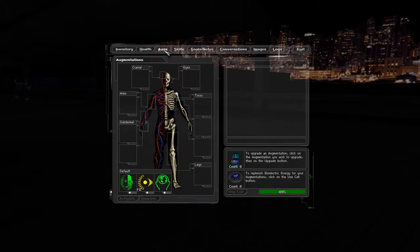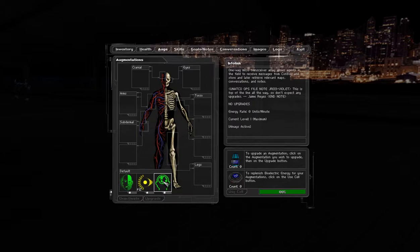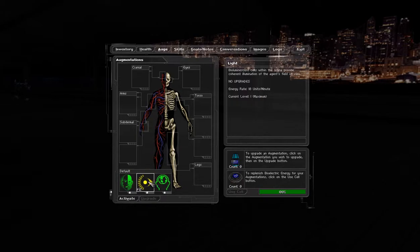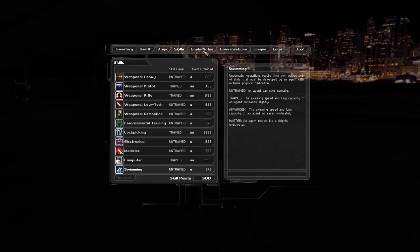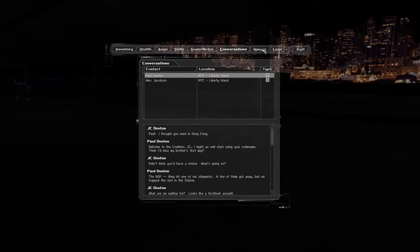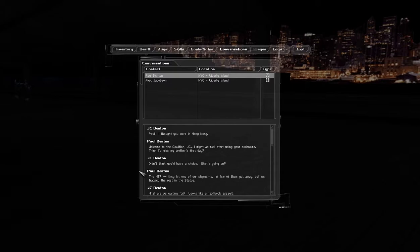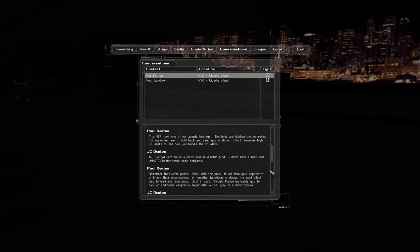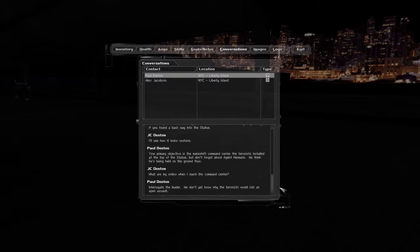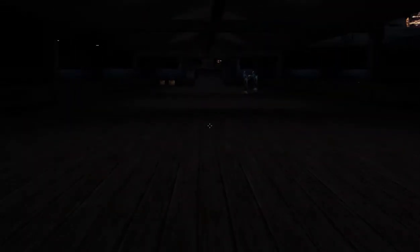And you can check your health, Augs. I've got default Augs. IFF, so I can tell who my friend and foe is. Info link, one of my trackers. That's my ability to talk to people basically. Skills, goals, conversations. I can go back to previous conversations and stuff like that. That's nice. This is something that some more modern games need, the ability to go back and catch stuff you missed.